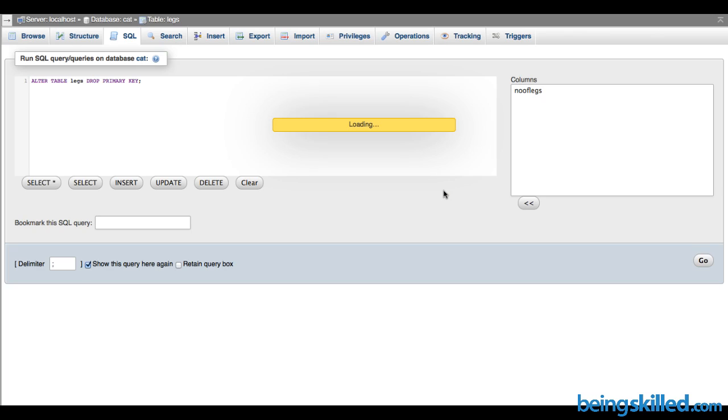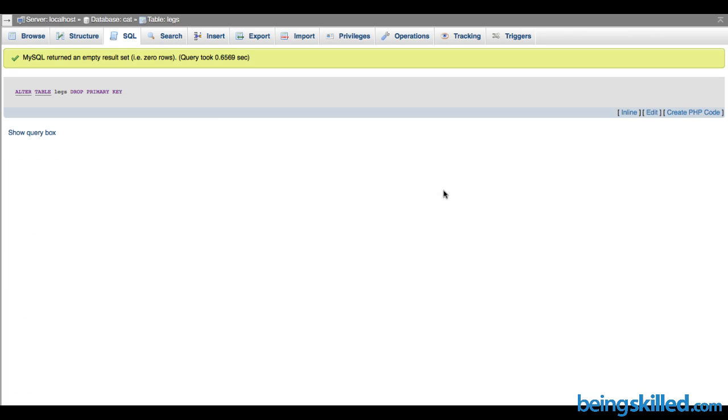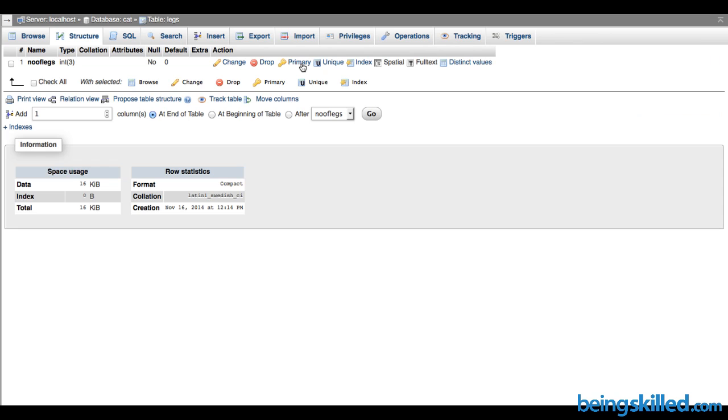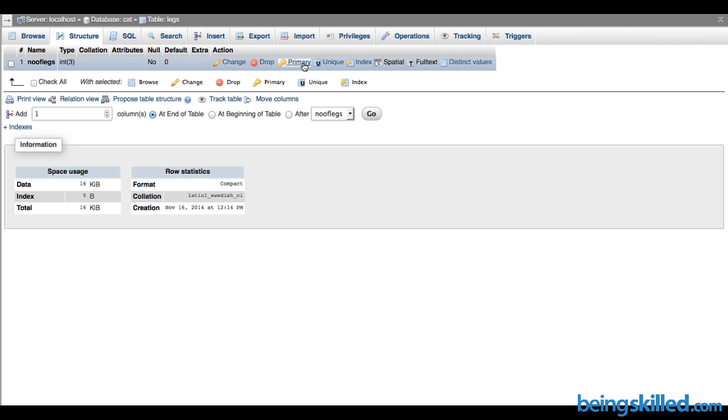Click on OK and we can see the query has been successfully executed. If we go to Structure, this will be clickable, which means earlier it was a primary key and now it's no longer a primary key. This is how we add or drop a primary key from any column of the table in MySQL.